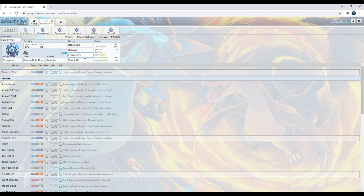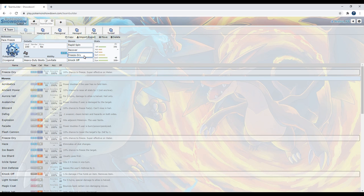Next up, we have Freeze Dry, which not only has a 10% chance to freeze, it's super effective on water, and it's a stab move with 70 base power. It's not bad. It's good to be able to hit Swampert, which is everywhere. It can hit Nidoking, it can hit Landorus, if it can manage to outspeed Landorus.